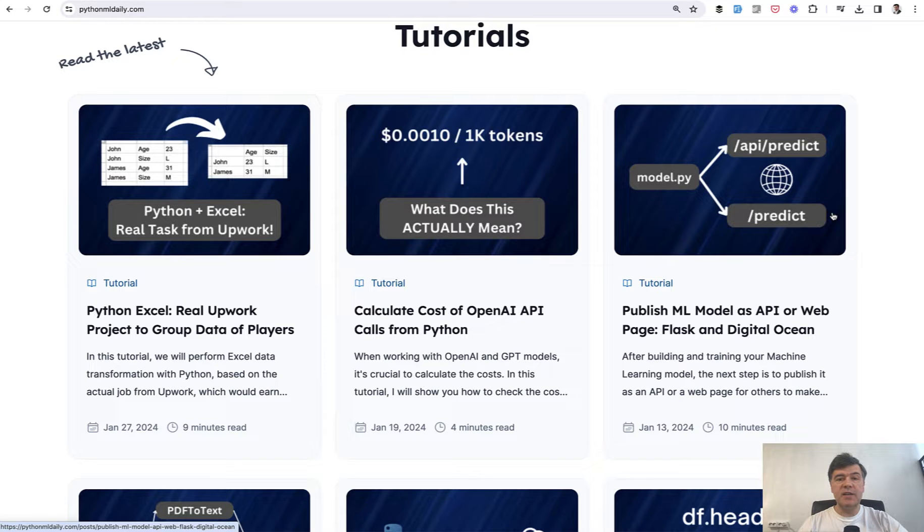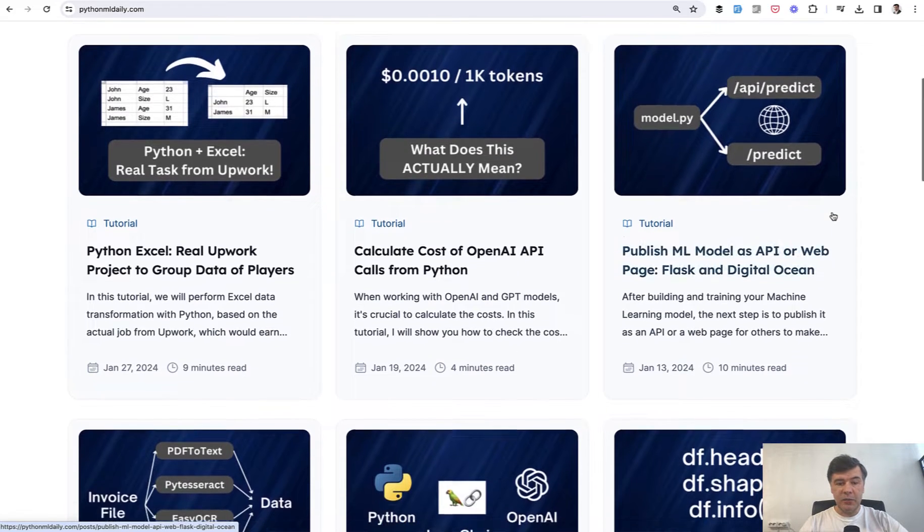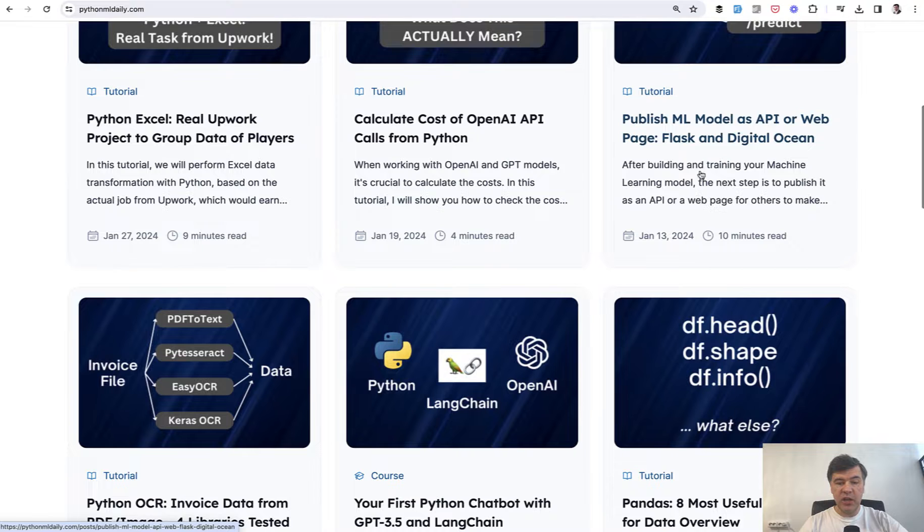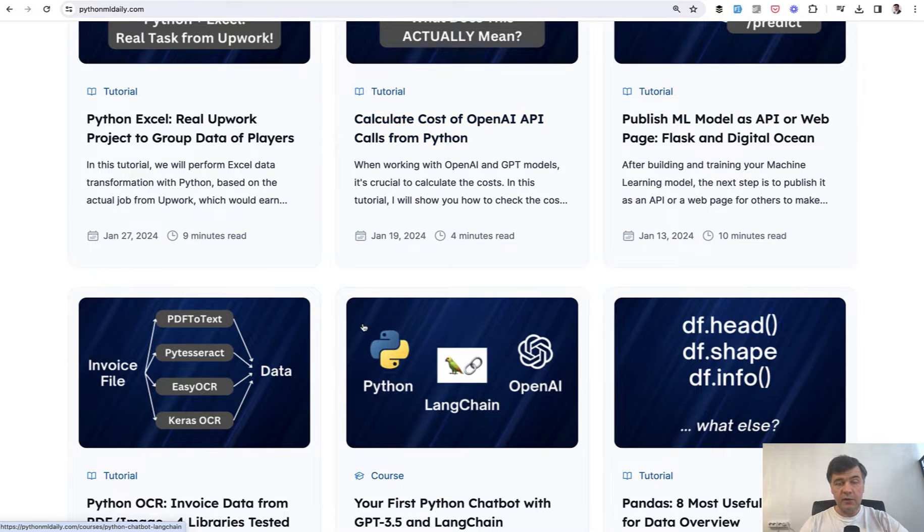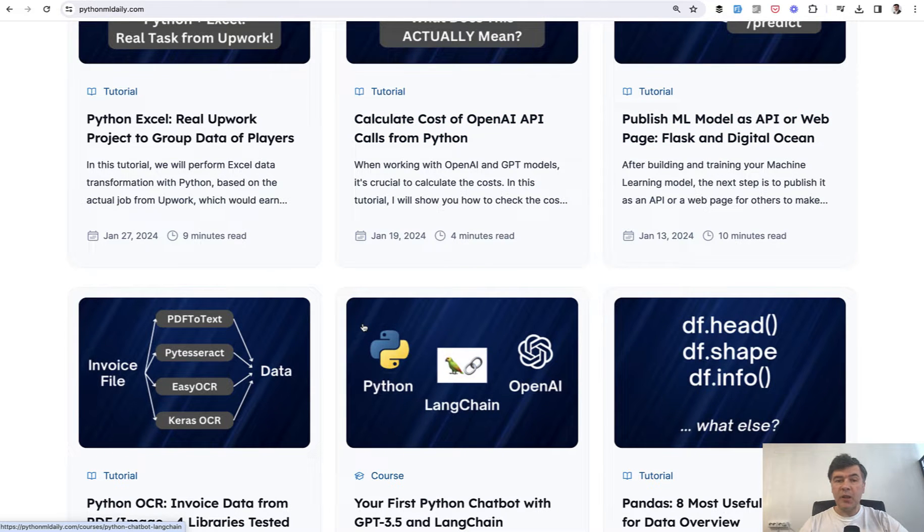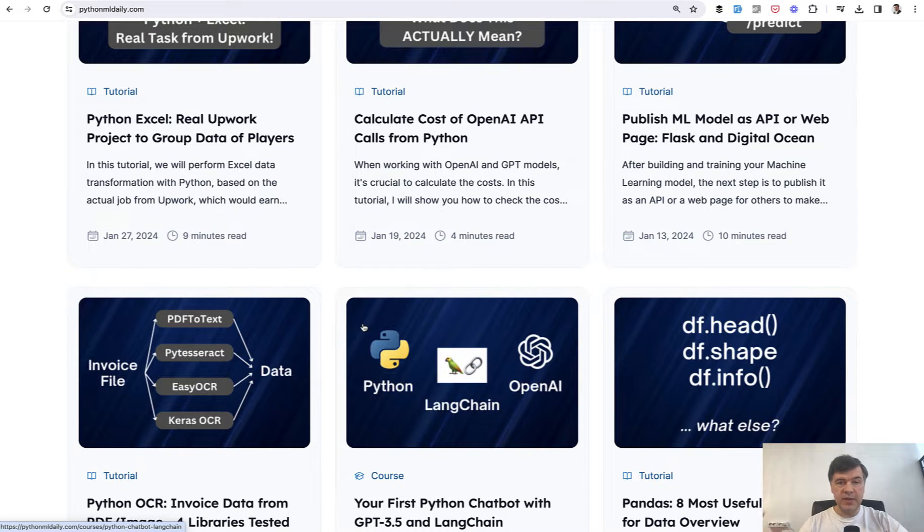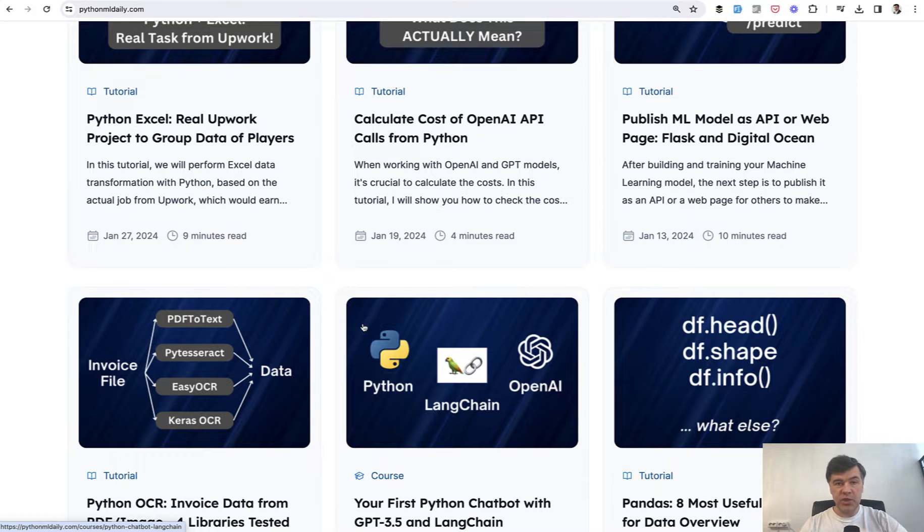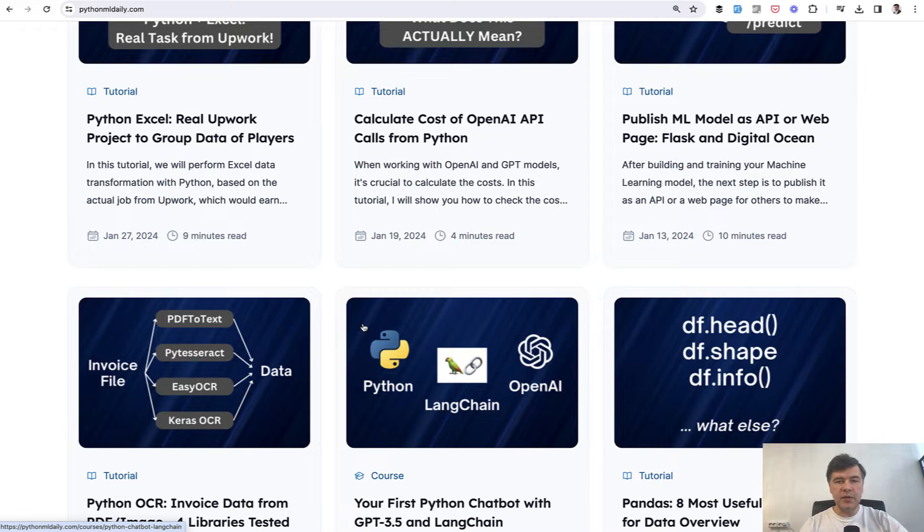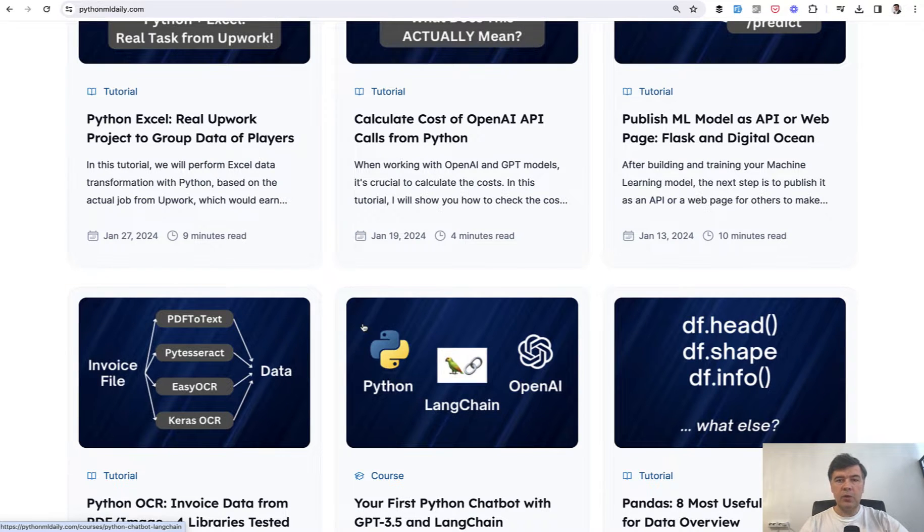So then we decided to combine those two together and build a chatbot as API for someone to consume. And personally I come from PHP and Laravel framework background so I decided to choose that as a client as a web page to consume that chatbot from Python API. And in this video I will show you the code and how it works.